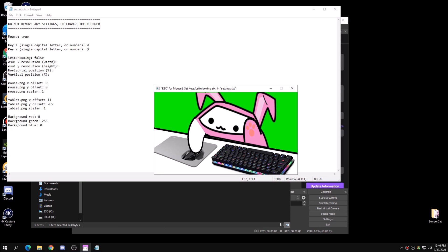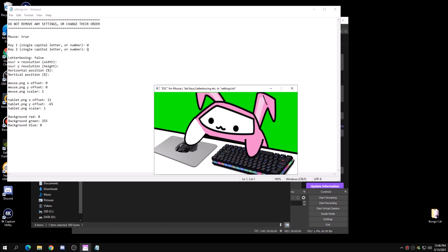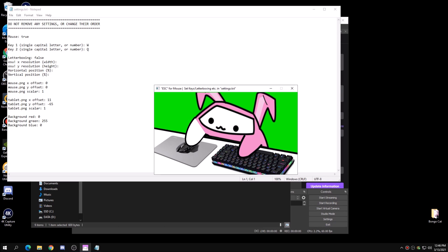You can see at the top there is Key 1 which is set to W, and Key 2 which is set to Q — that's what I set my own key binds to. For example, if I press W, Bongo Cat does a little animation, and if I press Q, there is a different animation. Bongo Cat is pretty cool with that.